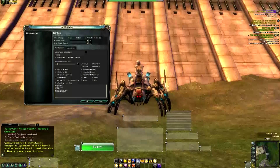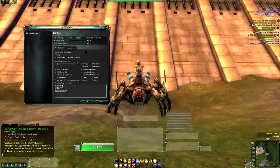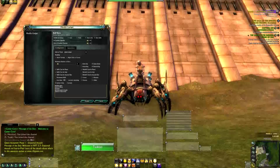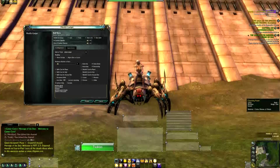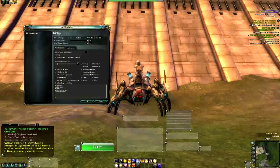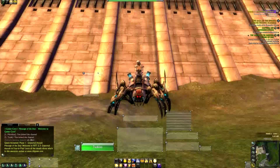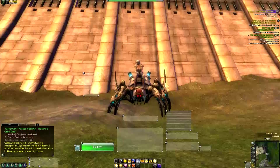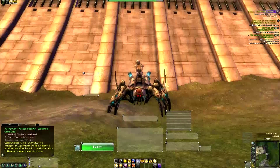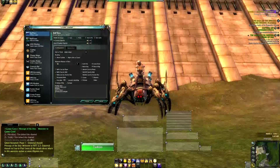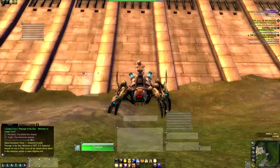One thing people ask me is whether there is an option to show debuffs that you can cure. Not directly, but you see here: curses, poisons, diseases, and others. Your skill says what you can cure — in my case, cleansing prayer can cure one curse, one disease, or a poison. So I just select disease, curse, and poison, click modify, and it will show. What I could do is add a new gadget buff bar, and set it to exclude all buffs and only show debuffs — diseases, curses, and poisons — then click modify.